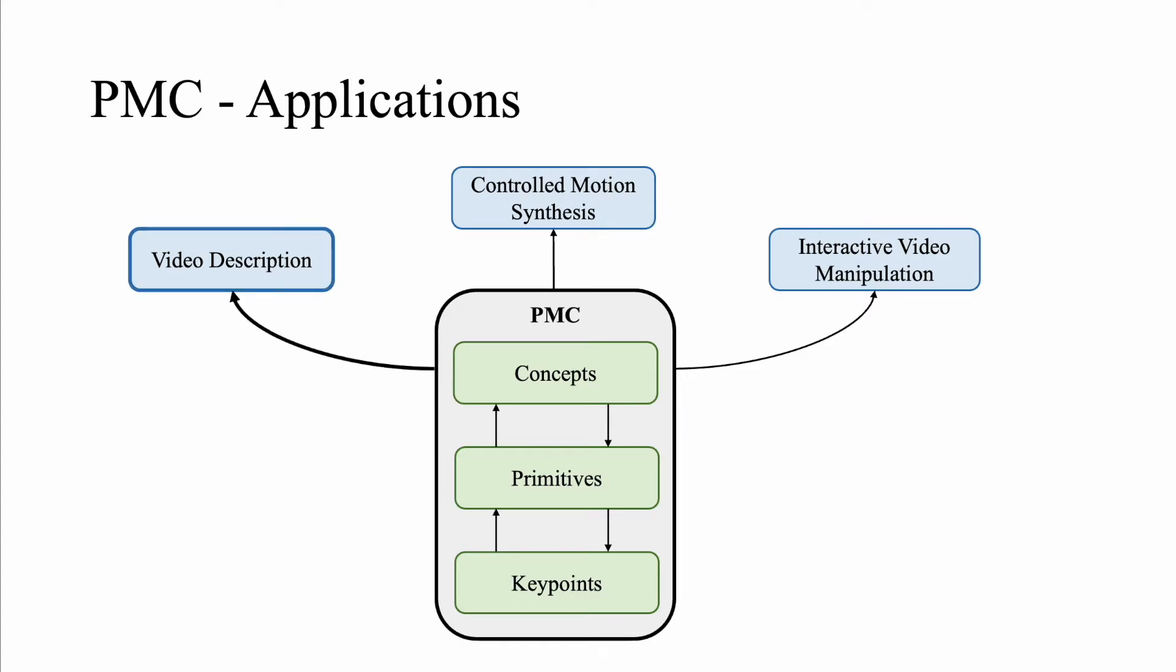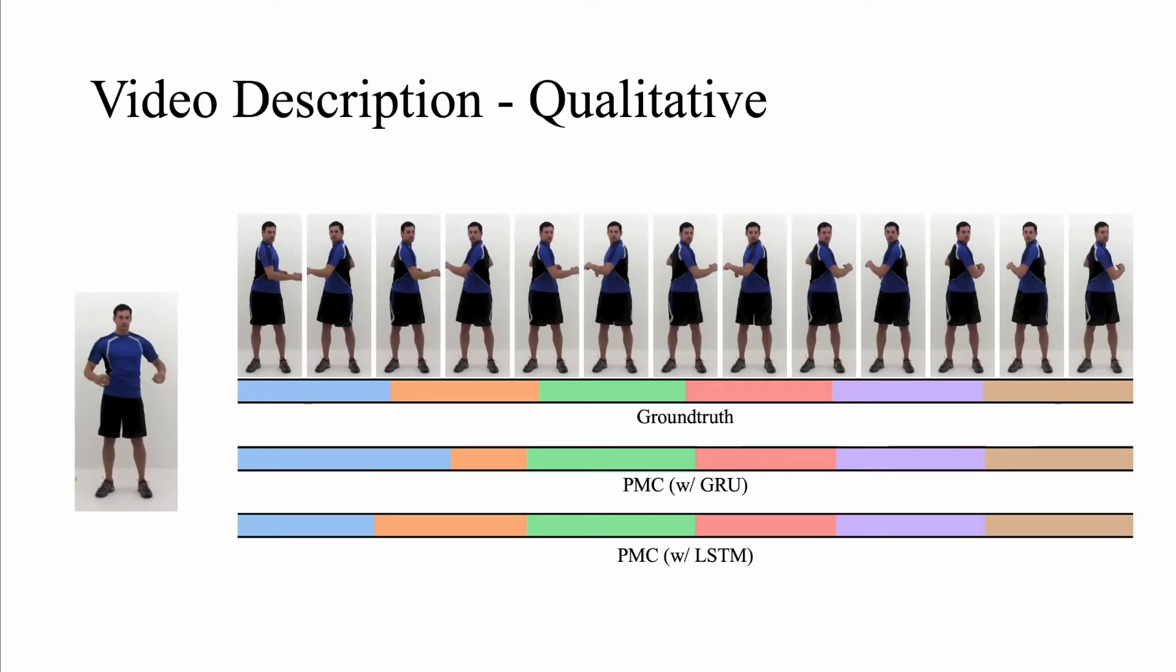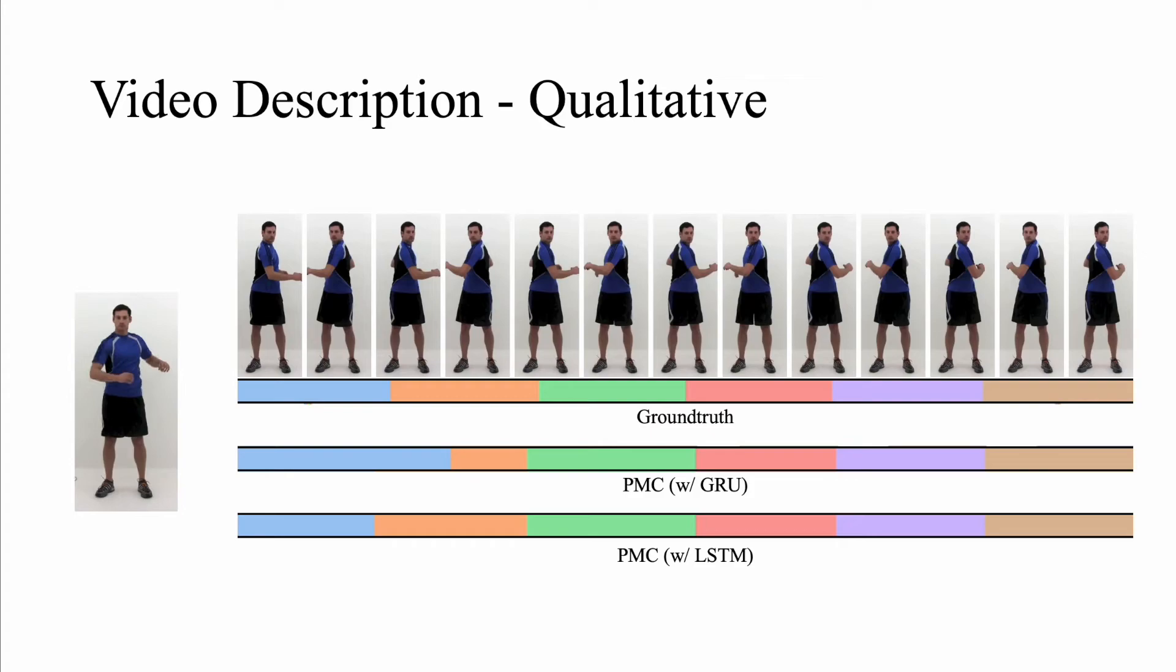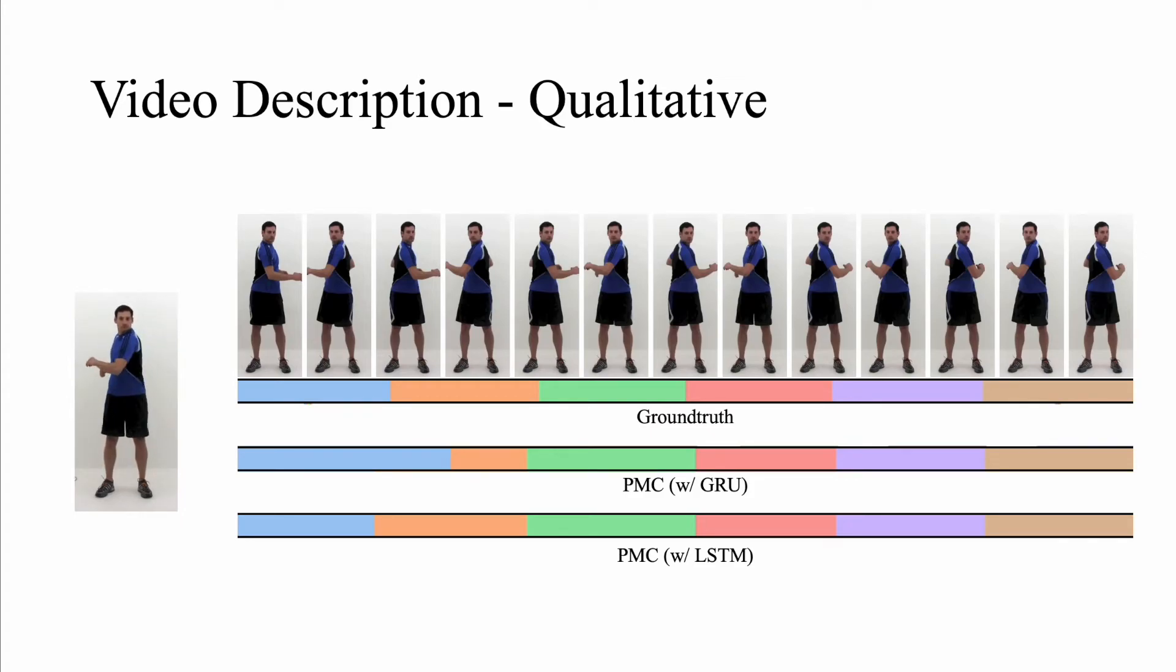Let's begin with video description. Here the task is to accurately recognize and localize concept instances in an input video. A visualization of the localized intervals for a sample is shown here. Different colors denote different intervals located by the models. The localized intervals from our model closely align with the ground truth.